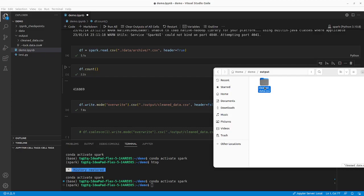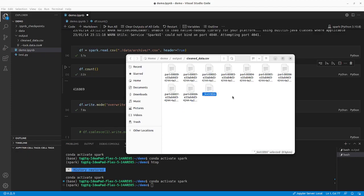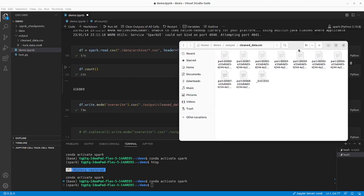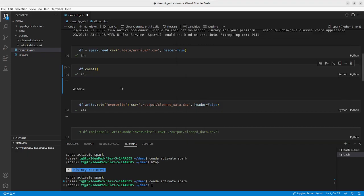But you see a folder. You're like, didn't I say the output should be 'cleaned_data.csv'? It turns out you are getting a folder, and once you open it you see many parts. Each part is a CSV, and there's also a '_SUCCESS' file. You have no idea what that is, but you kind of know it's trying to save one file as eight parts. Why? I want a single file.